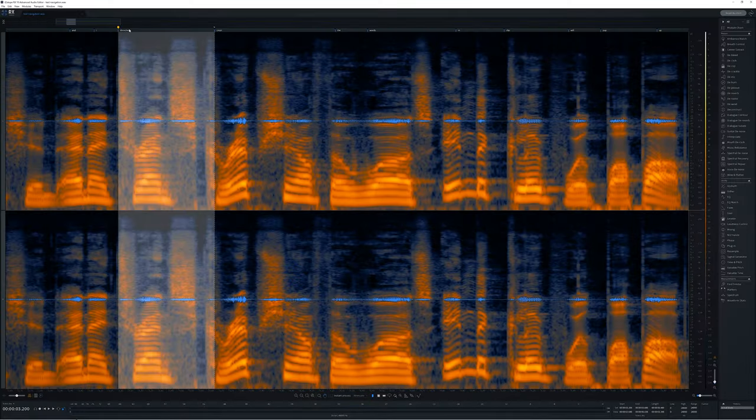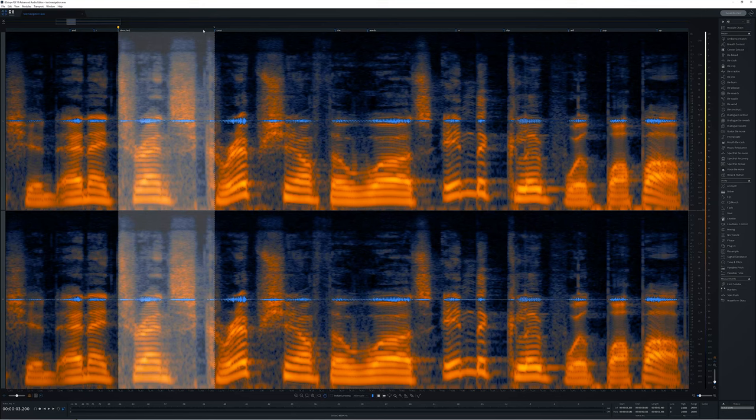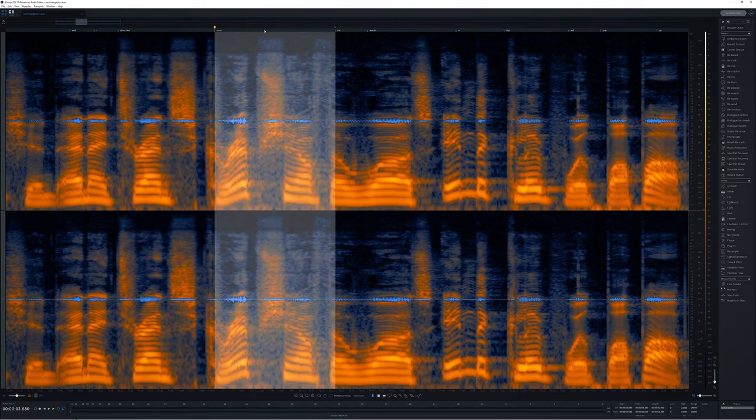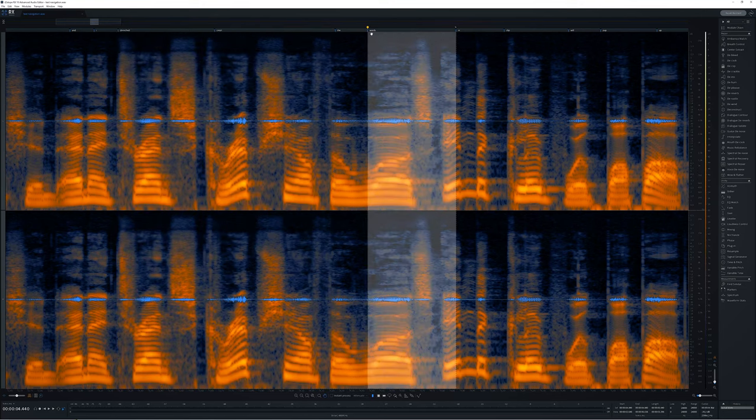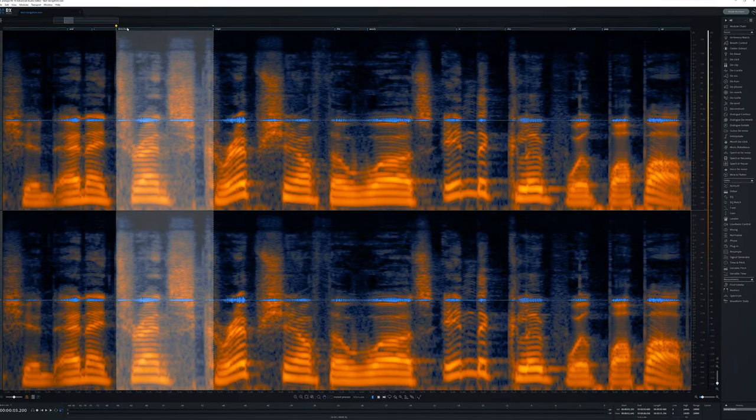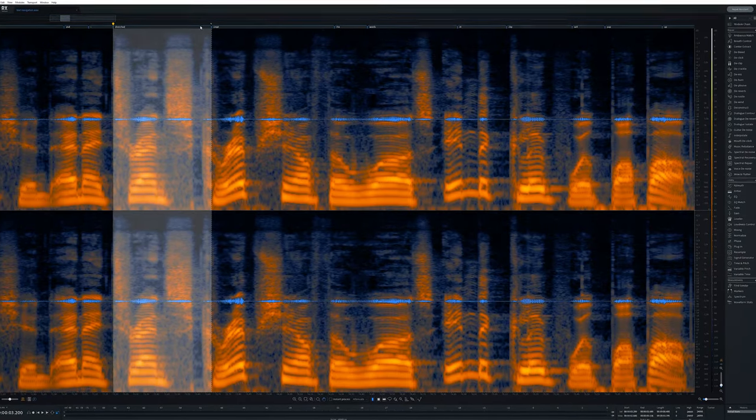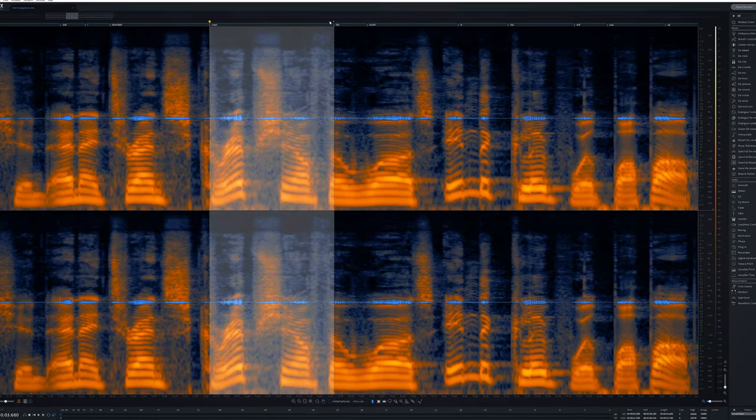At this point it supports English only and is biased towards American accents. It's intended for speech not music and will work best with clear audio that doesn't have a lot of background noise. I expect other languages and accent support to be supported over time.